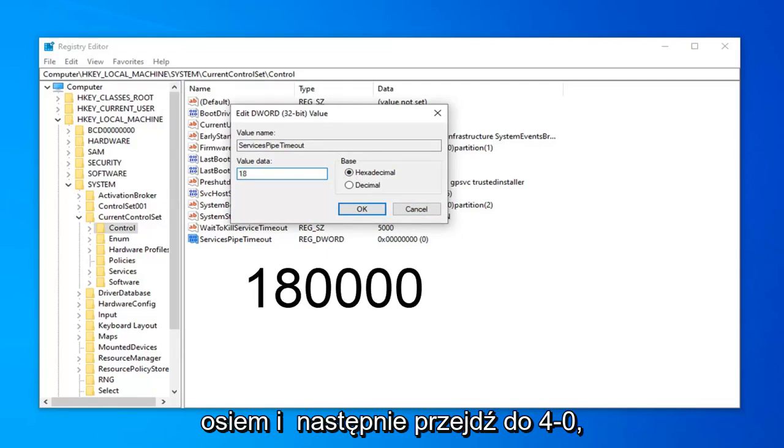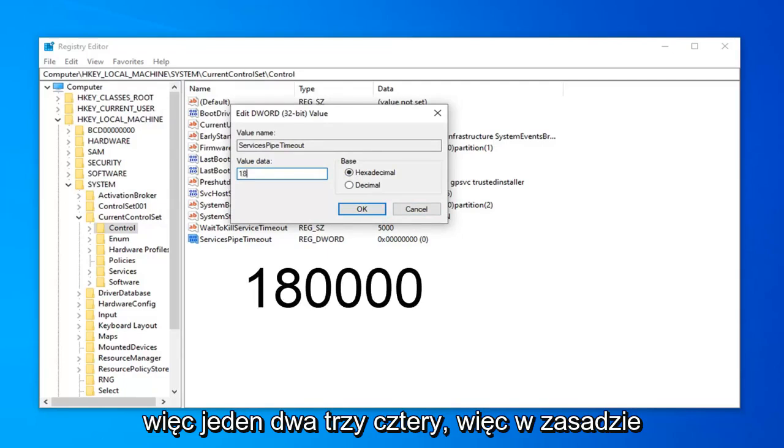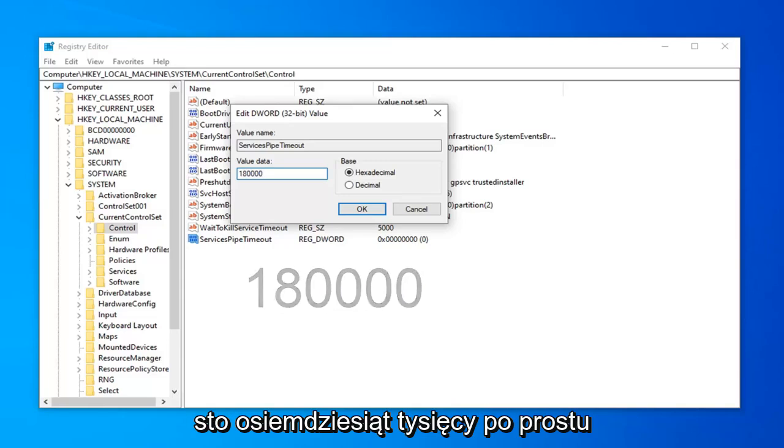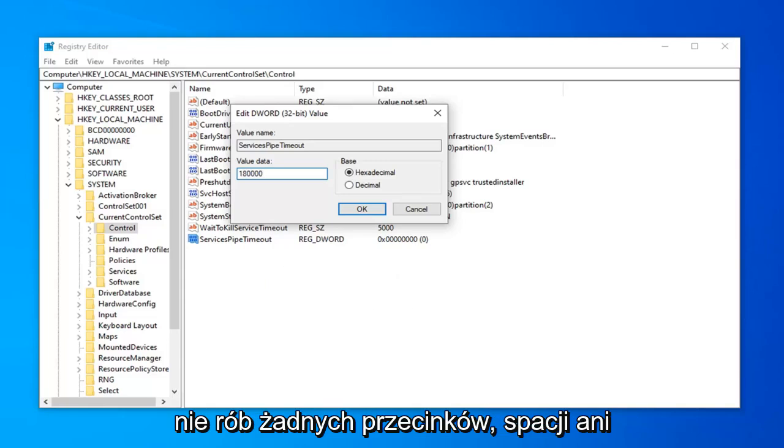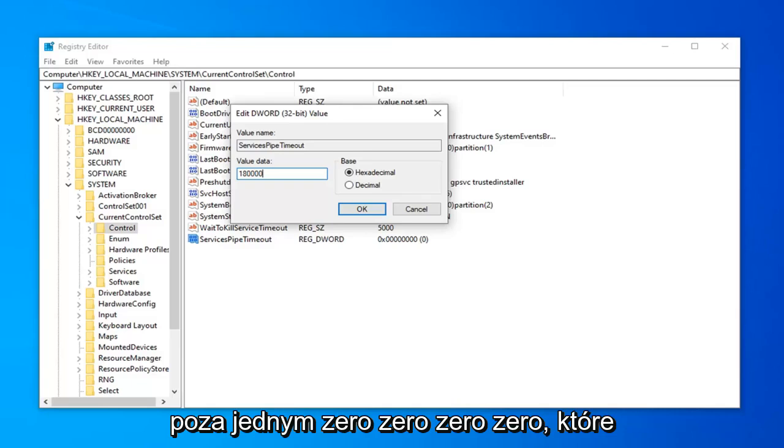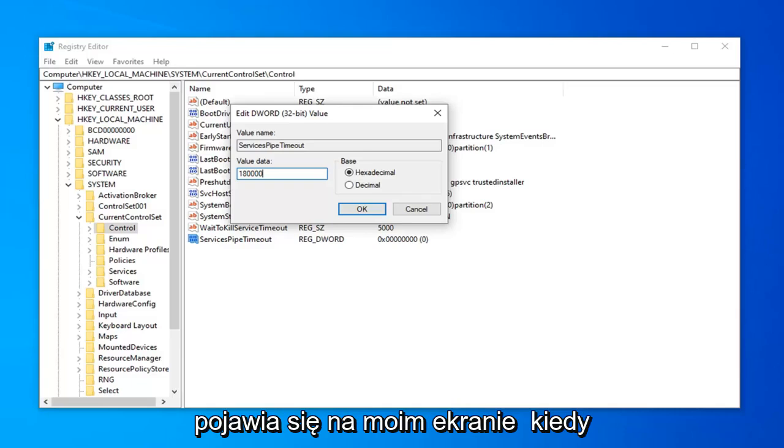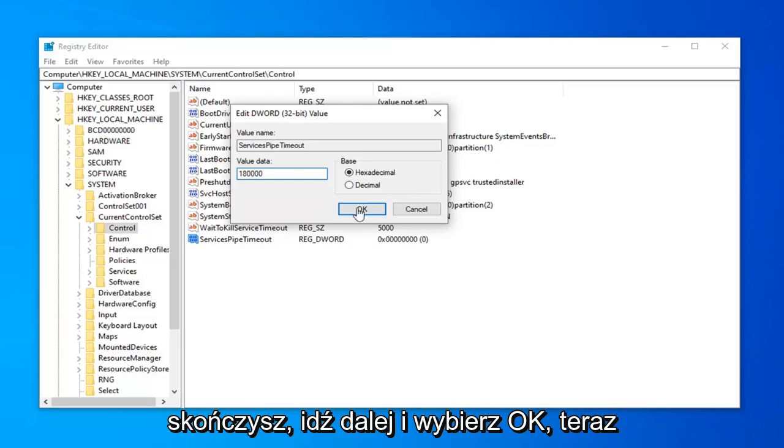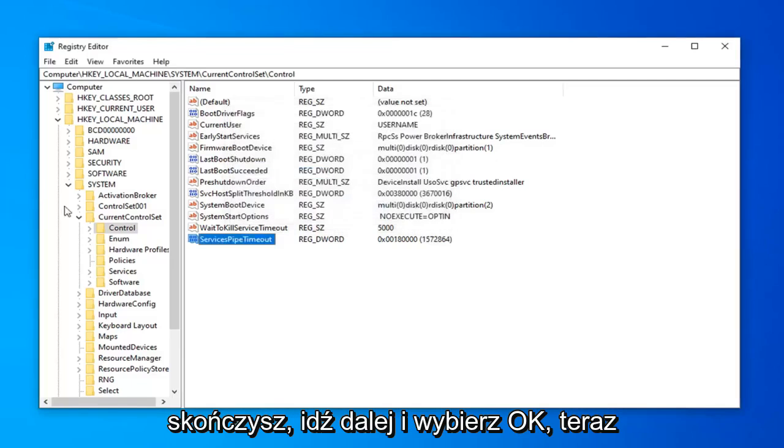Then follow that up with four zeros, so 1, 2, 3, 4. Basically 180000. Don't use any commas, spaces, or periods at all. No other characters except for the 1, 8, 0, 0, 0, 0 as it appears on my screen. Once you're done with that, select OK.